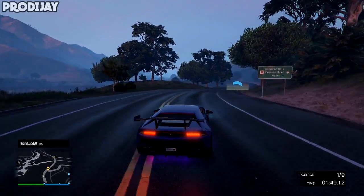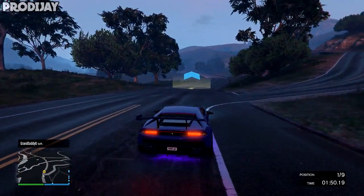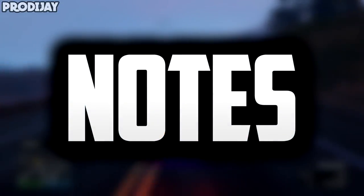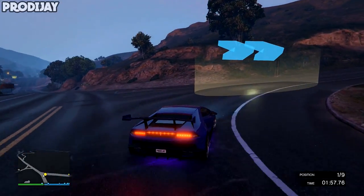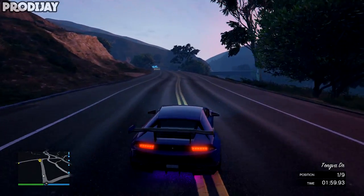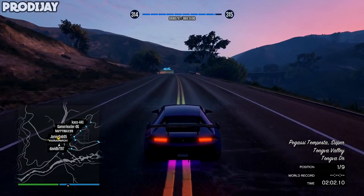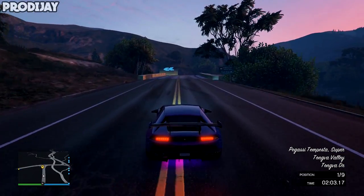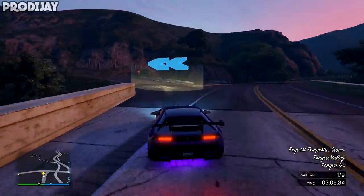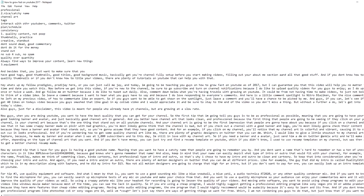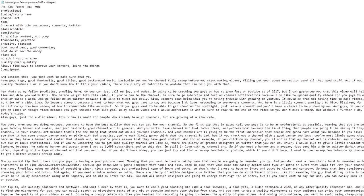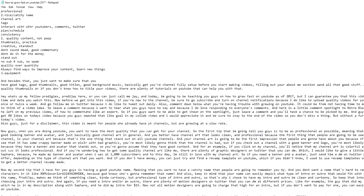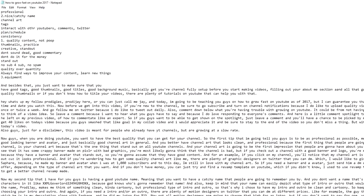One of the first things you should do when making a script is to type some notes, as this will help organize your thoughts. The things that go into the notes section would be important key points in your video, the details that go along with them, and any research you may have done. For example, on my 'How to Grow on YouTube in 2017' script, I typed out important key points in my notes to organize my thoughts, which helped me type the body of the script.